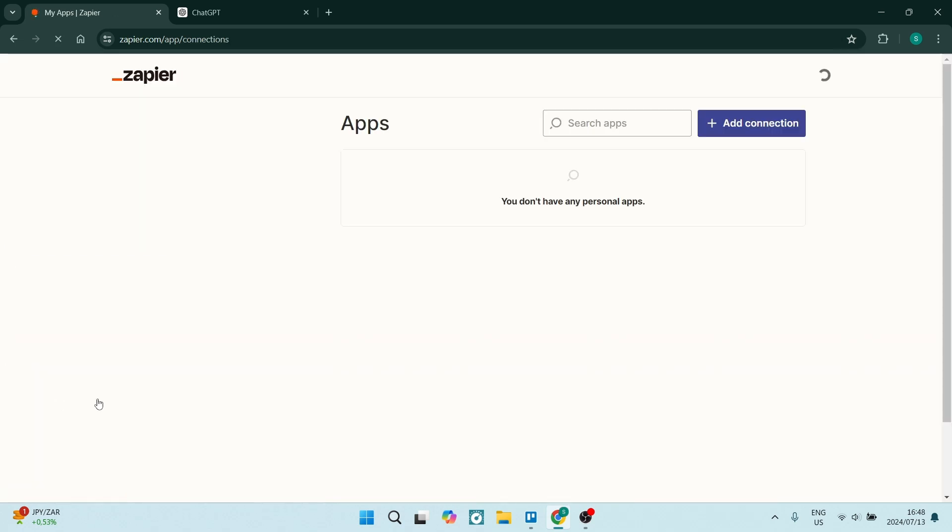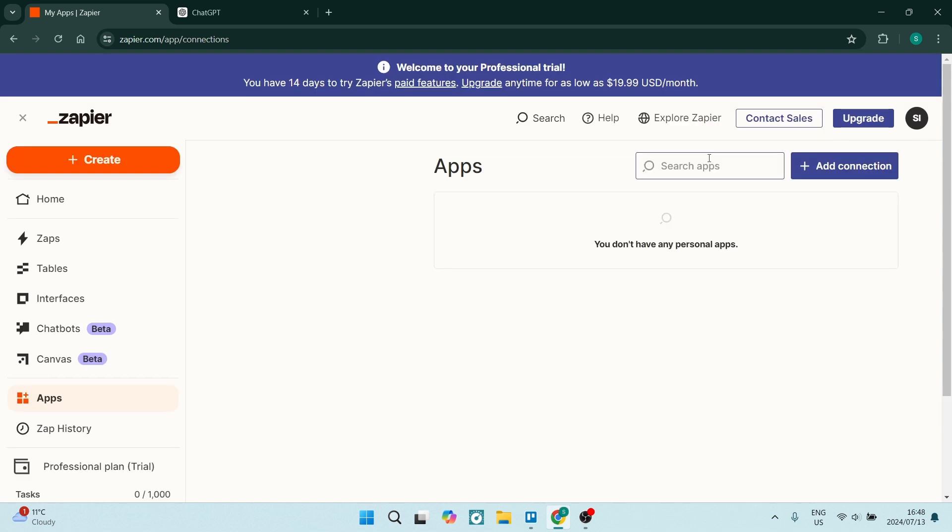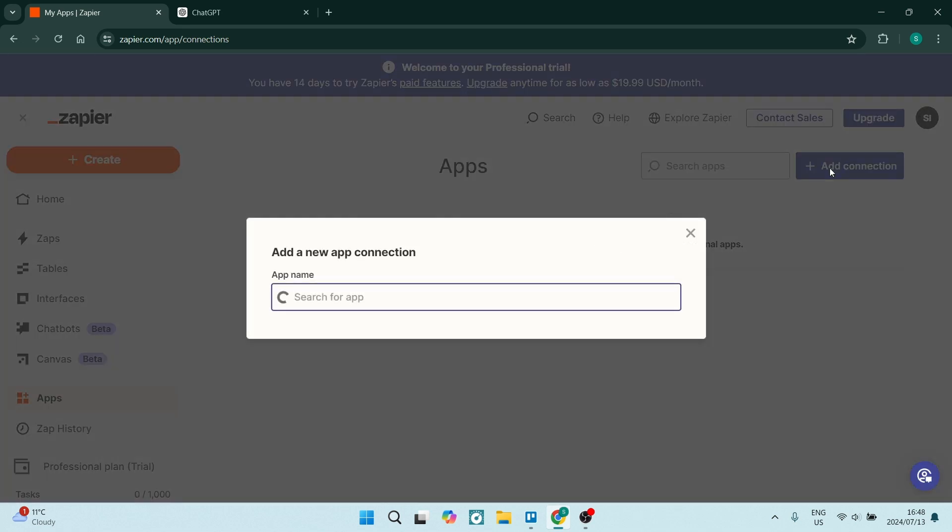Now, once you've hit apps over here, you're going to go over to the right hand side and you're going to click on add connection. Here, you are going to search for an app. What are we looking for?